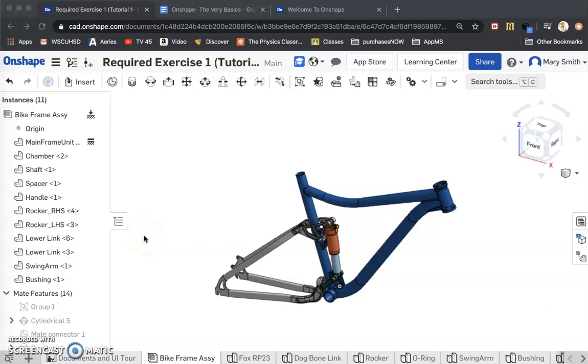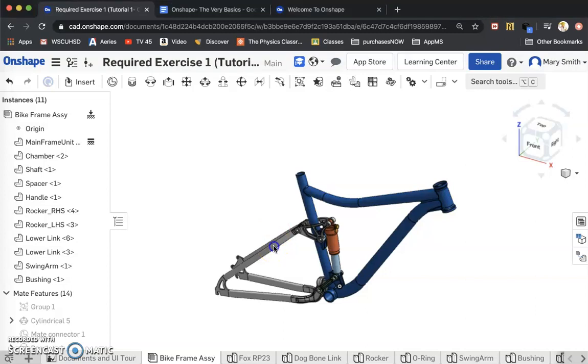Hello. Onshape is a computer-aided design program, or CAD program, that has no limitations as far as what you can do with it.